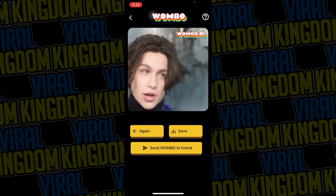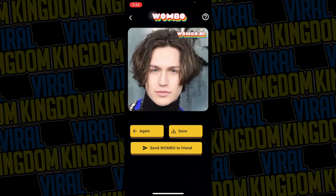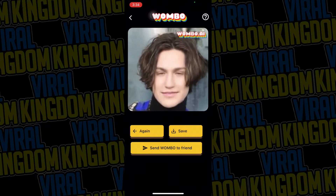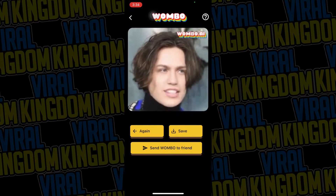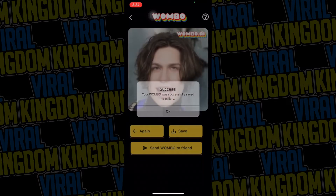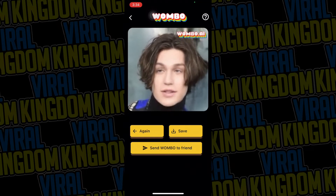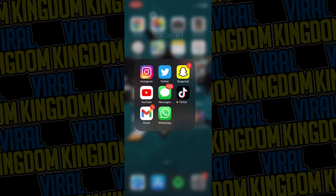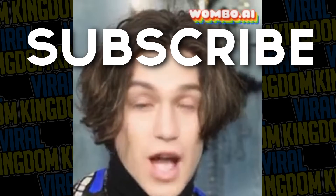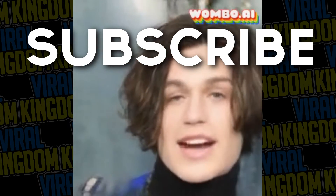Guys, I hope this tutorial was clear and concise and you understand how to do everything. If you have any additional questions, please leave them in the comment section — I'll be more than happy to answer them. If you have suggestions on what type of videos you'd like to see in the future, let me know in the comments as well. With that being said, I hope you guys have a great rest of your day — peace, see ya later!